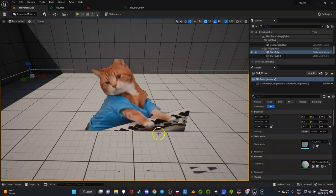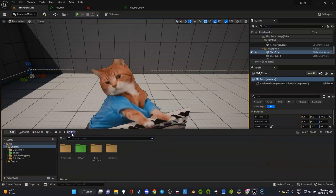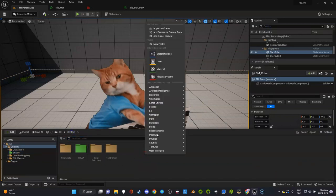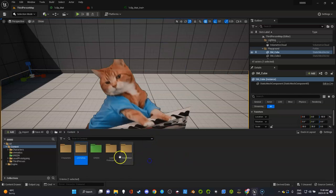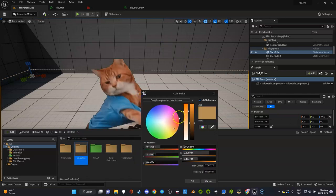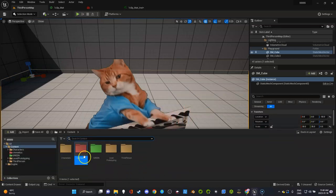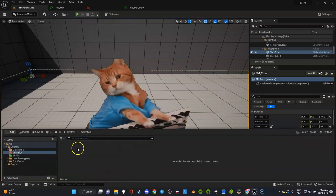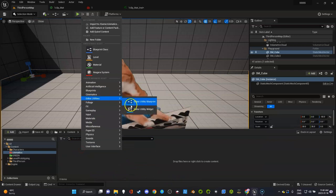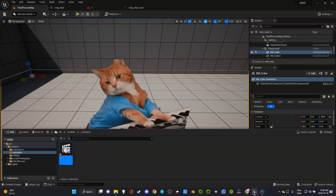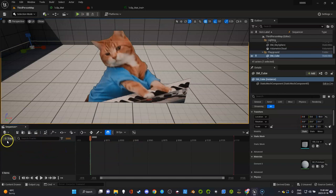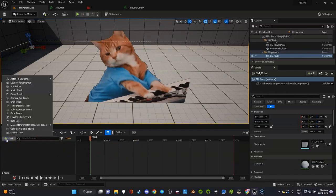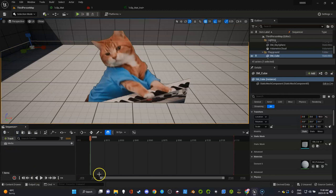Now we're ready to set this up in Sequencer. I'm going to create a cinematics folder, give it a color like red. Under cinematics, create a level sequence - I'll call it my first sequence. This will be a little different if you've done this with characters. We're going to create a media track.